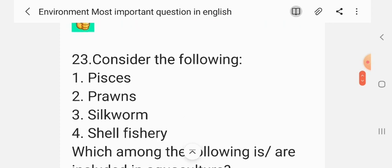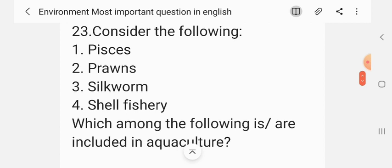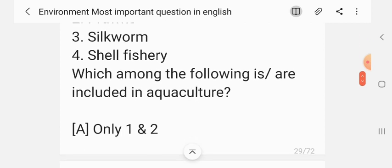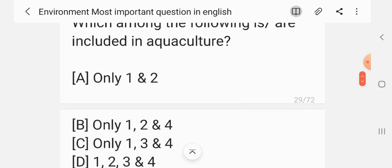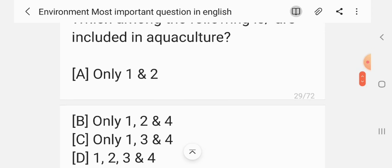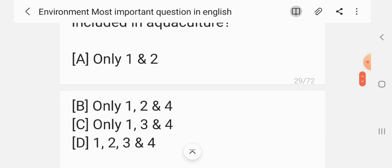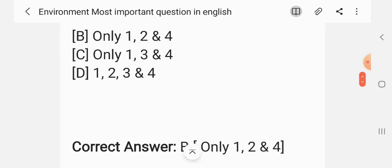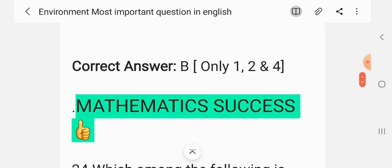Question 22. Consider the following: fishes, prawns, silkworm, shellfish. Which of the following are included in aquaculture? Options: only 1 and 2; only 1, 2 and 4; only 1, 3 and 4; 1, 2, 3 and 4. The correct answer is B — only 1, 2 and 4.